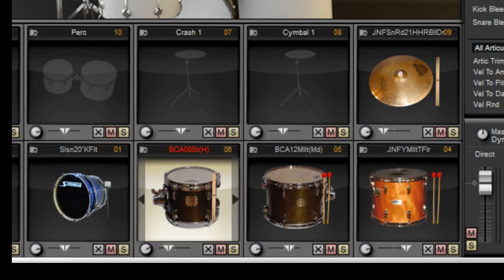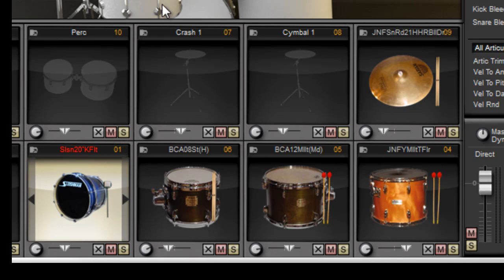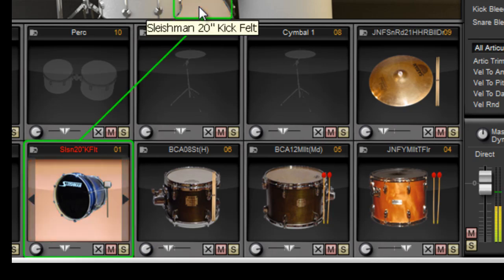Let's say we want to customize our kick drum. We have a number of features to do that.